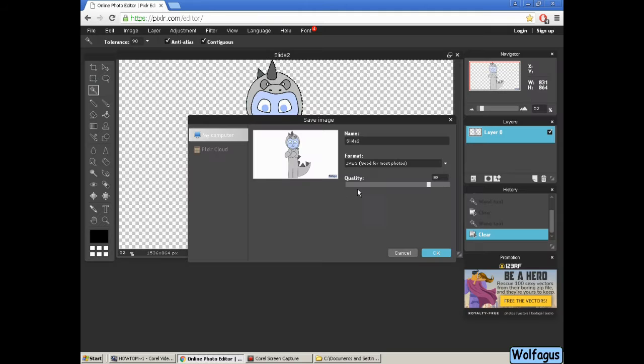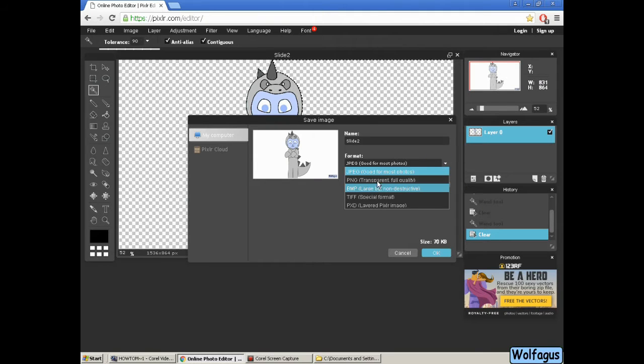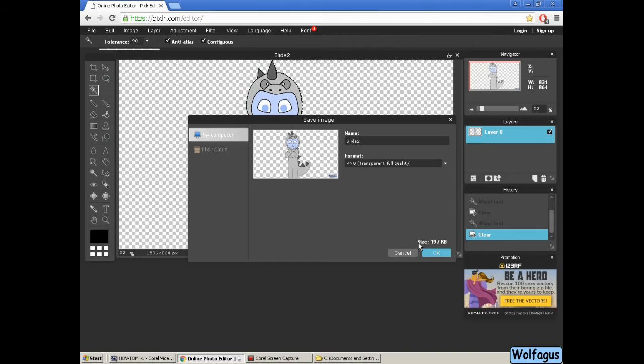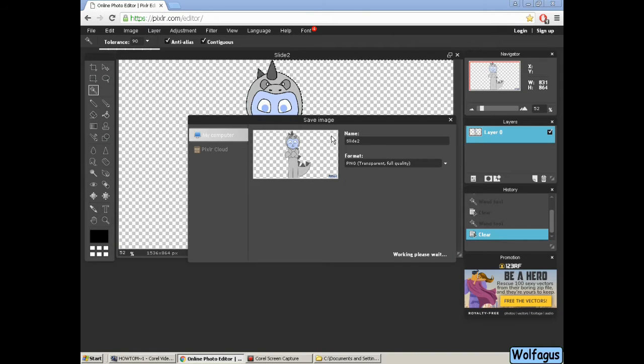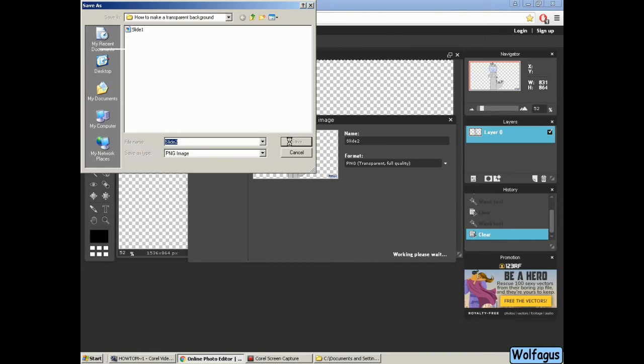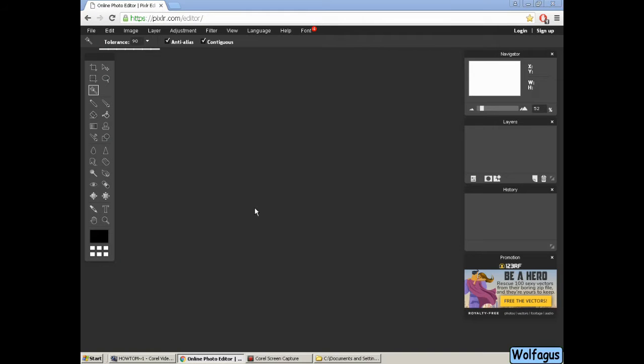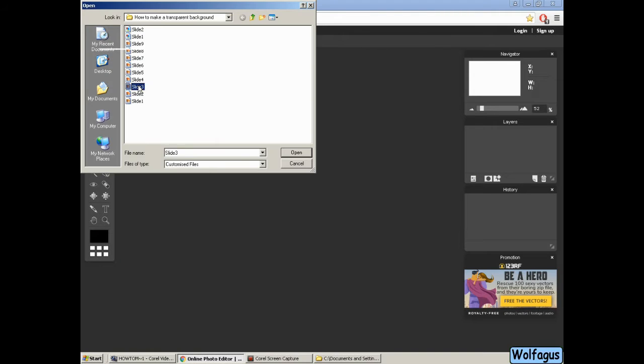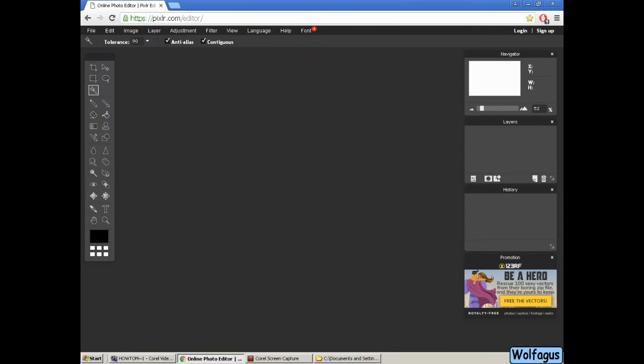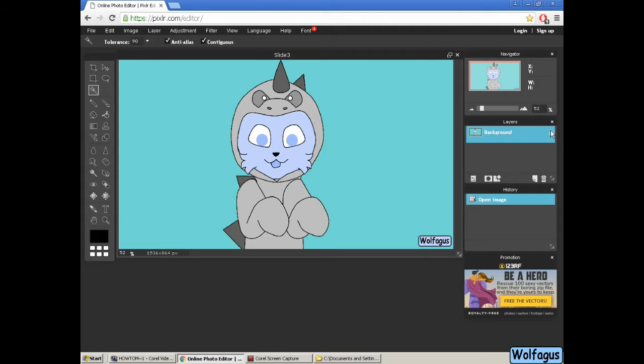One other thing is there's something called tolerance along the top. If it's taking too much background plus let's say your character, then you might want to reduce the tolerance so that it only takes the background.